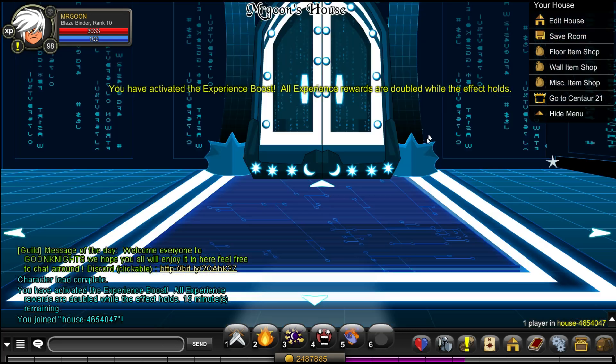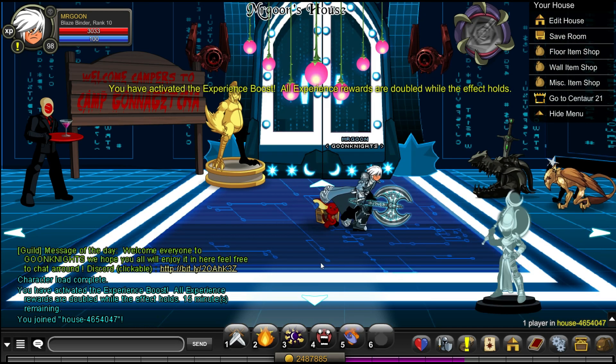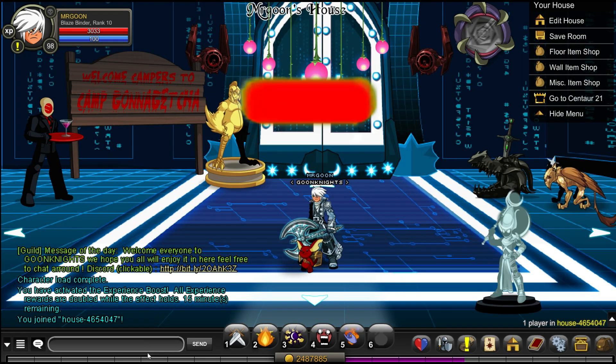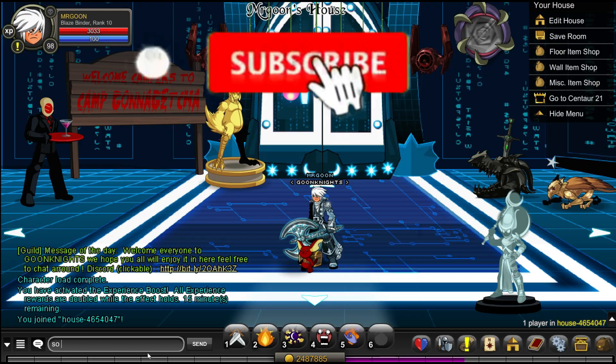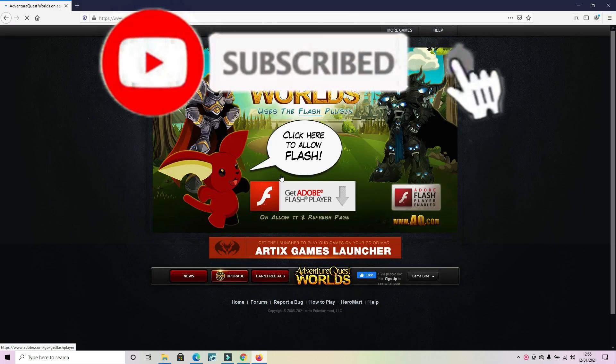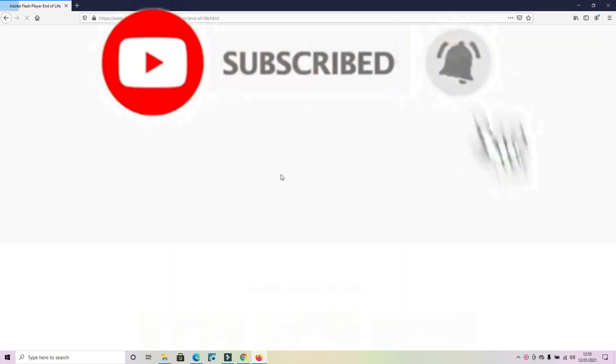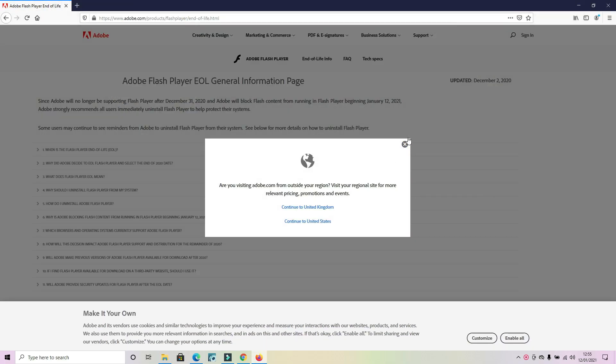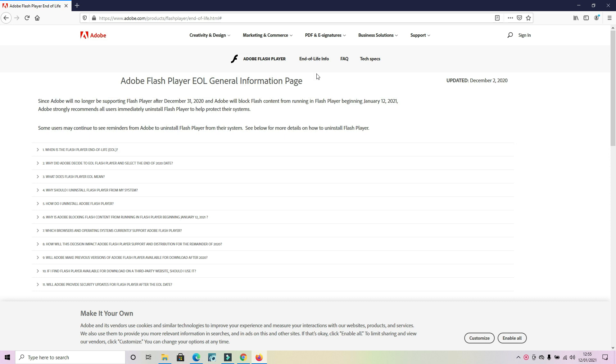So if you're here today, you've probably come to the realization that Flash Player is no more. However, there is a solution. So if you haven't already, make sure you hit that subscribe button and of course leave the video with a like.